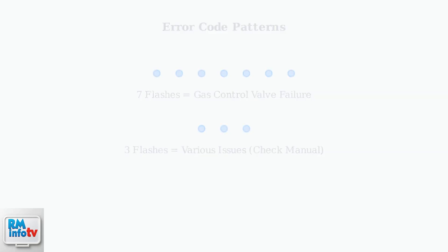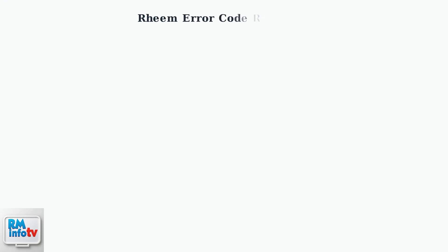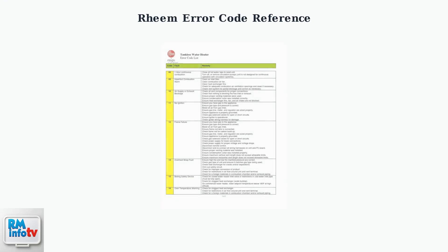Your water heater uses a comprehensive error code system. Let's look at the complete reference chart to understand all possible codes. This reference chart shows the complete list of error codes.